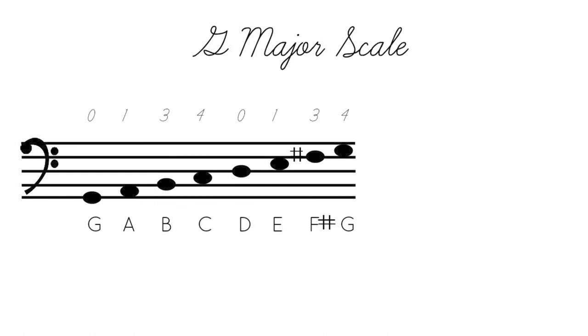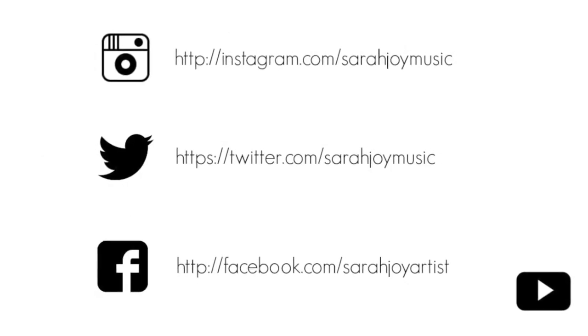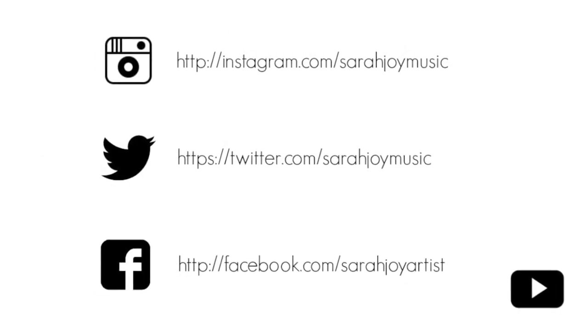But this definitely gives you a good start for playing the G major scale on the cello and just associating what you're hearing with what you're seeing on the page. So as always, I hope that this video helps, and if you ever have any questions, please let me know.